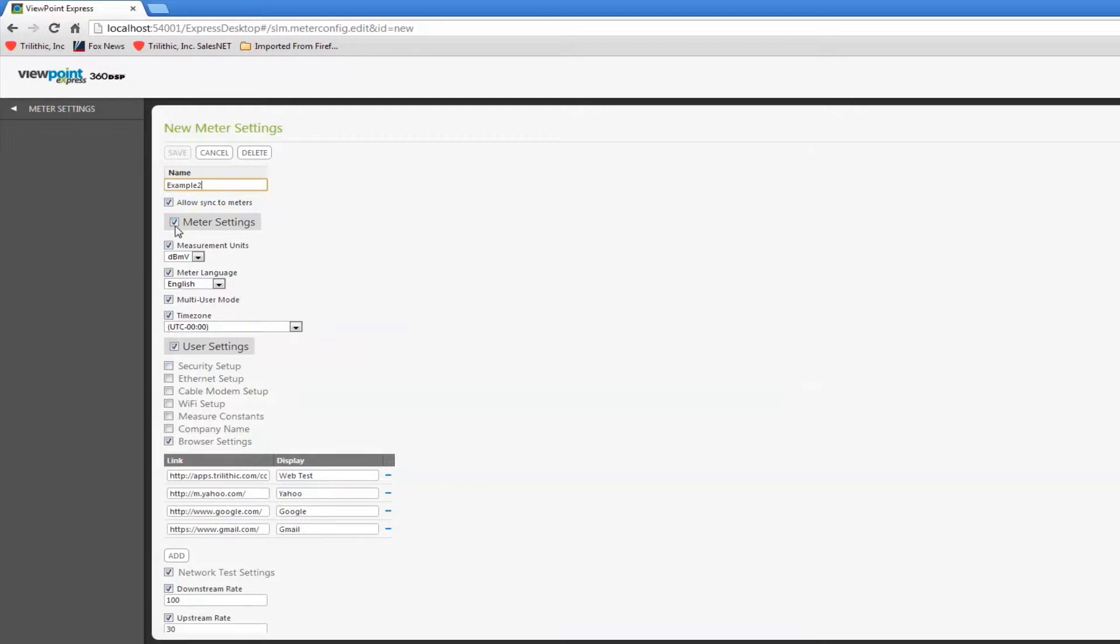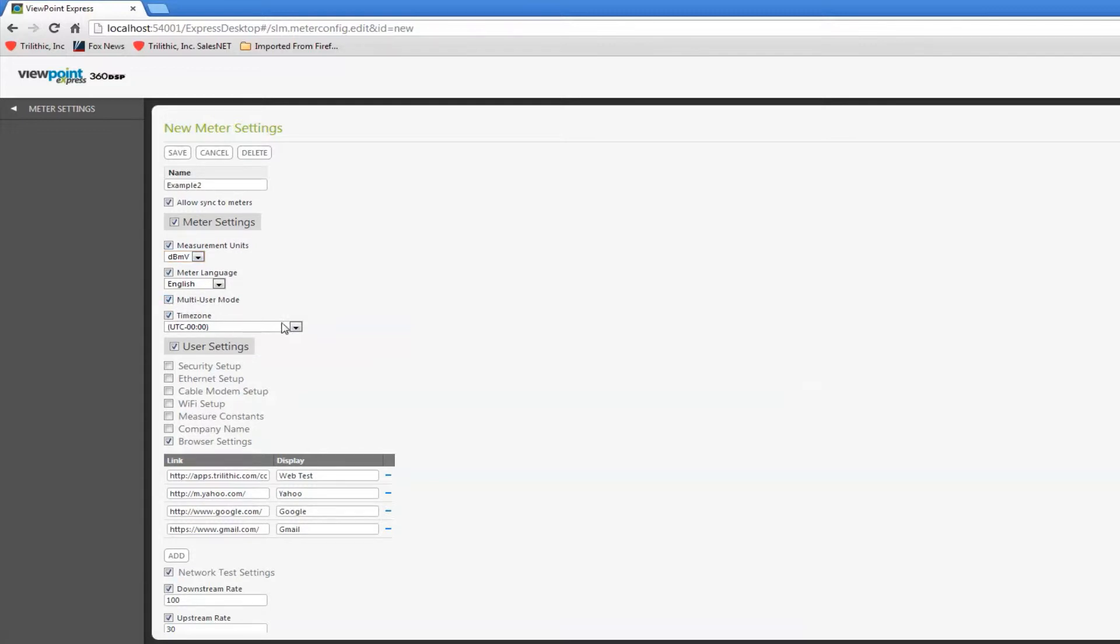So the meter settings - of course I can select the units. A lot of these are really common sense. The language. Do I want to have multiple users on my 360 or individual users only? The time zone. These don't seem like a lot.